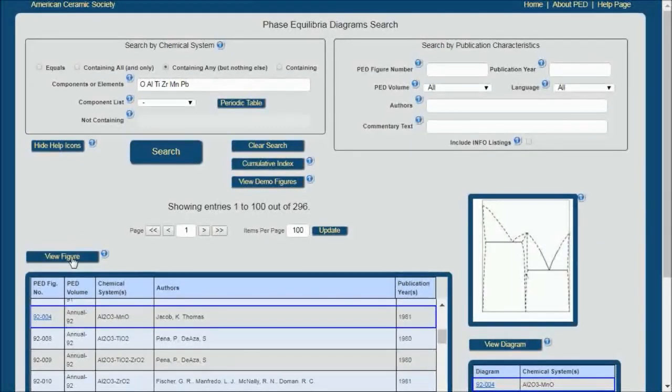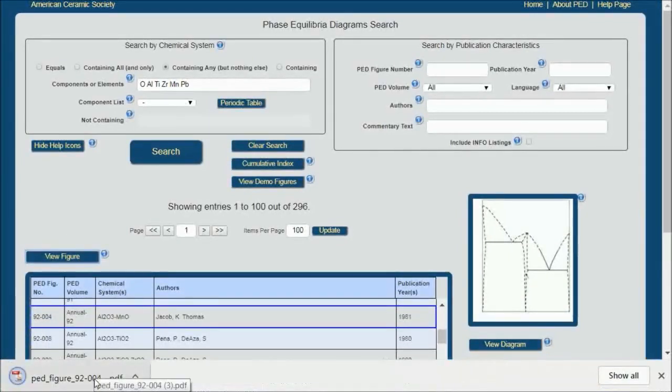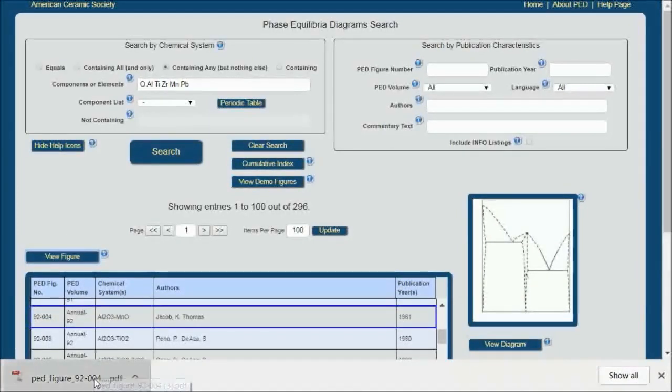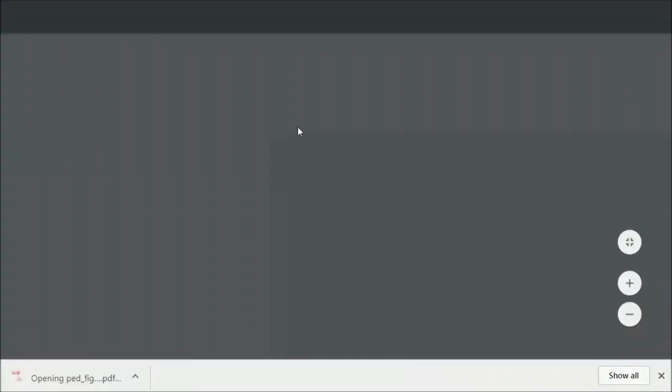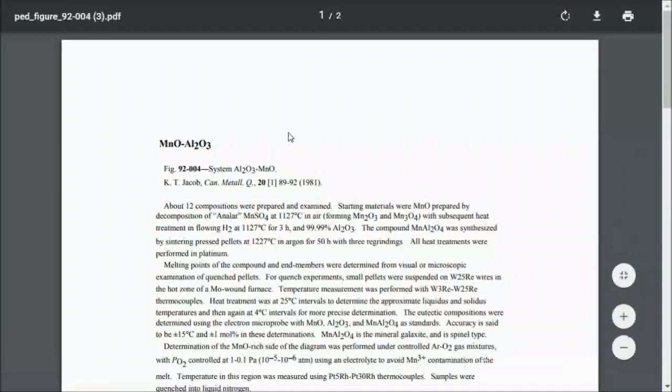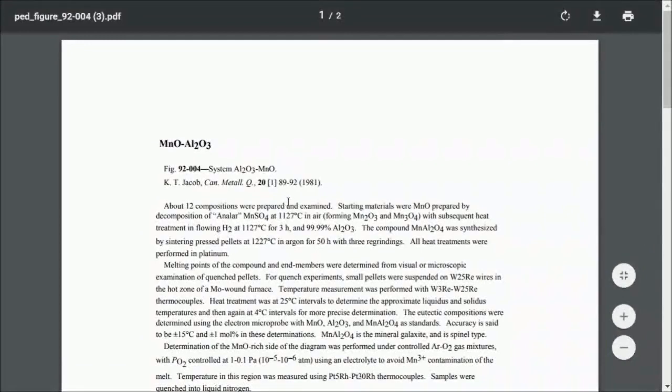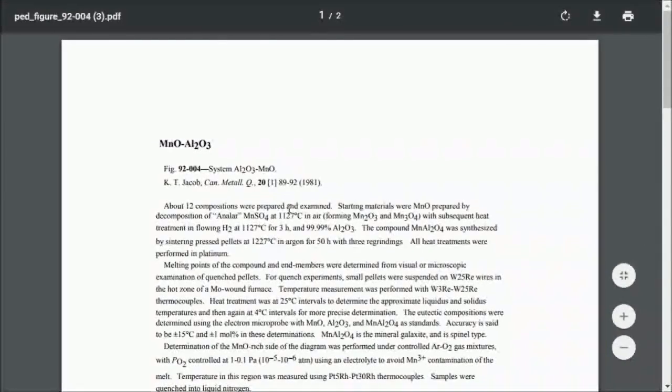In part one I'll show you View Figure. When I click on this, a PDF is downloaded. Click on the PDF and I get background information on how the phase equilibrium diagram was put together. So this is very important to understand how it was made and what its limitations are.